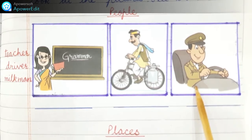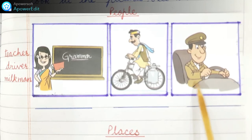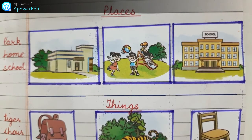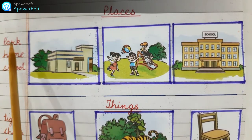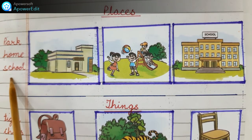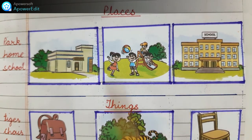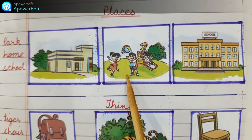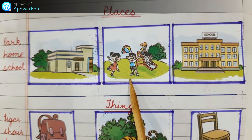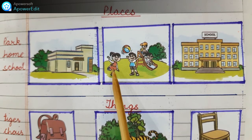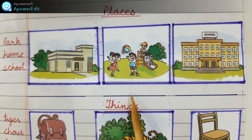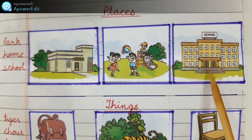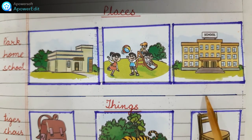Third is a picture of a driver. He is wearing a uniform and he is holding the steering. Second section is written places. On one side it's written park, home, school. Three pictures are shown to you. First is a picture of a house, so we will write home. Second is a picture where children are playing. There is a ball here — two children are playing with a ball, so we will write park. And this building — it's written here school — so this is a school, a big building, and we will write here school.